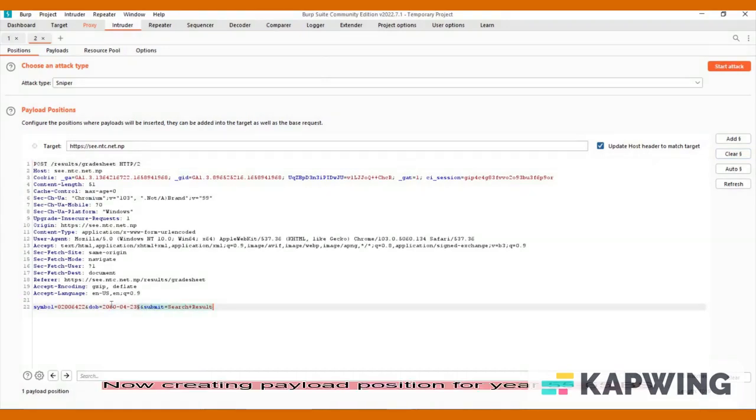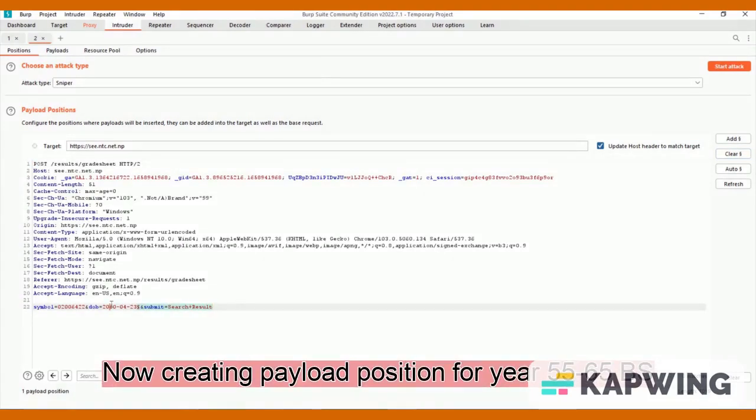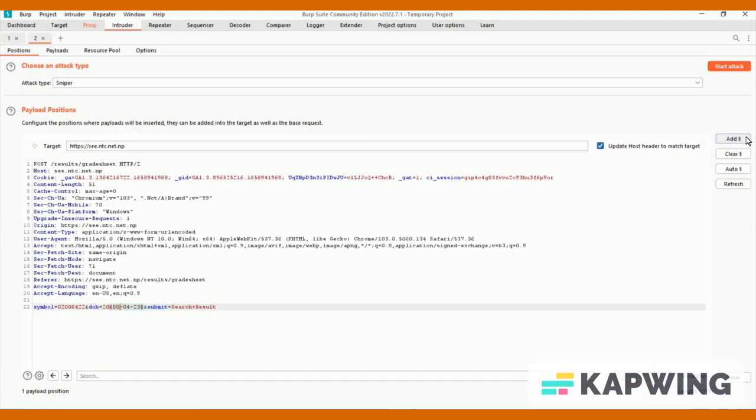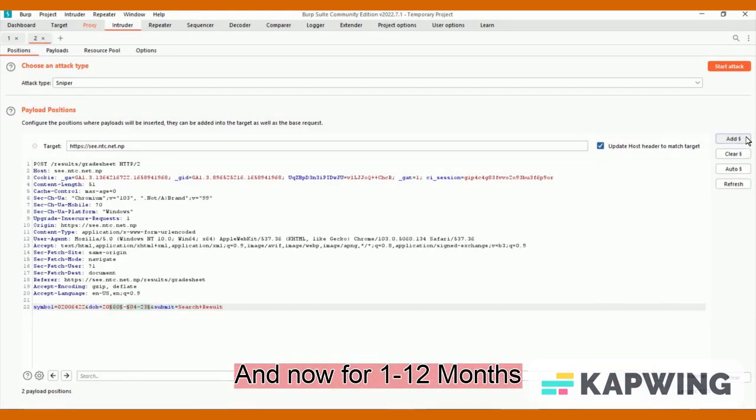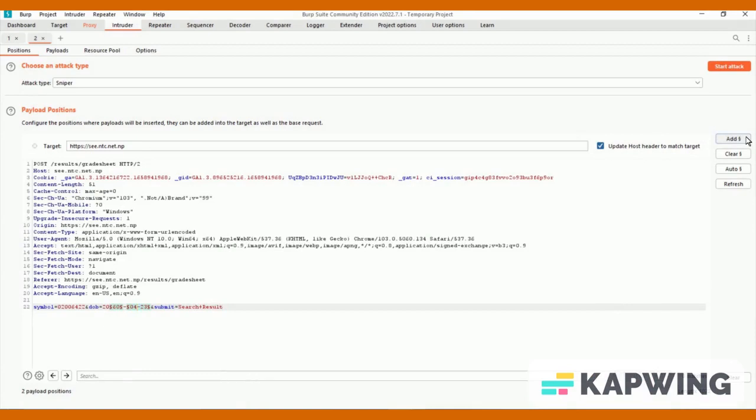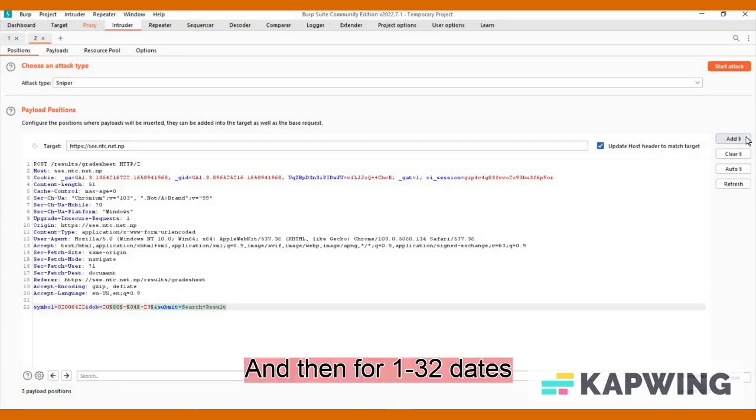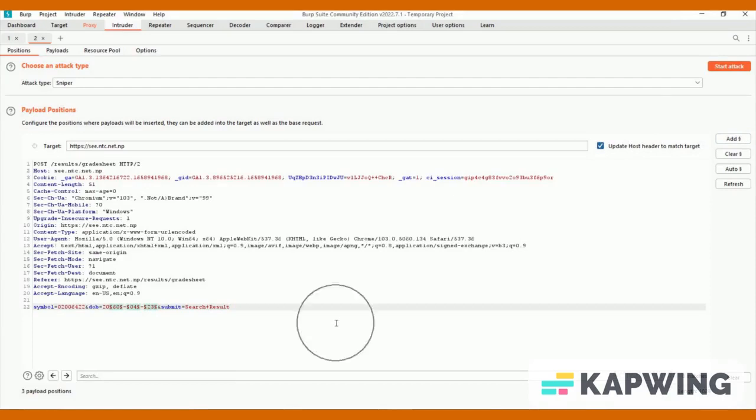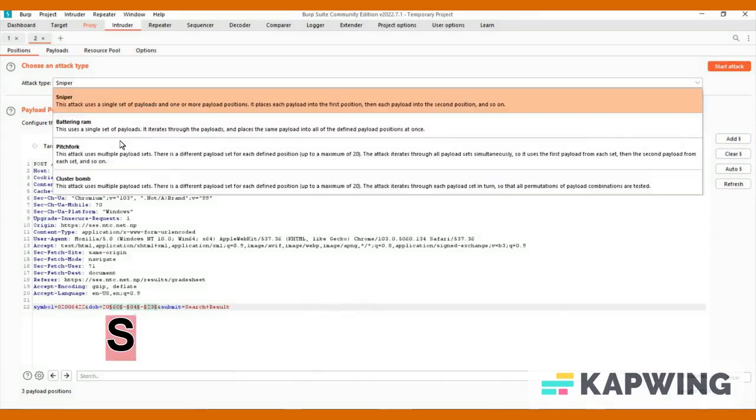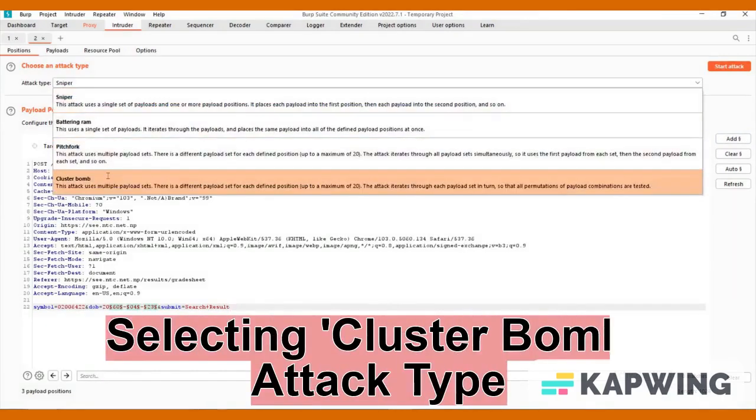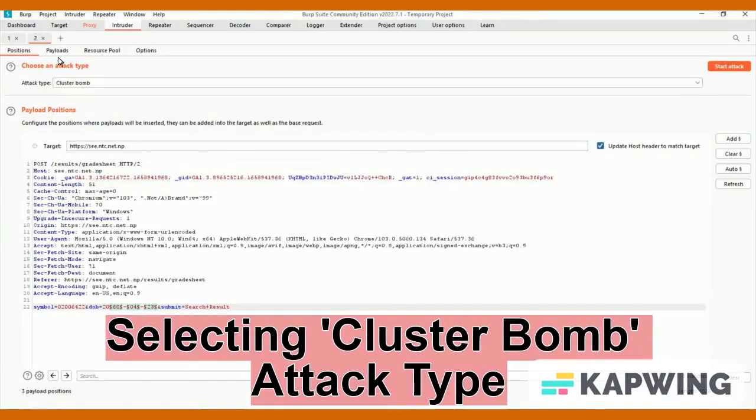Now creating payload position for year 55 to 65 BS, and now for 1 to 12 months, and then for 1 to 32 dates. Selecting cluster bomb attack type.